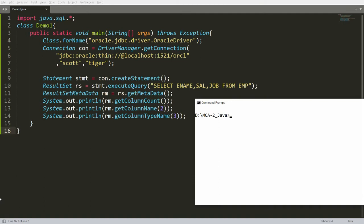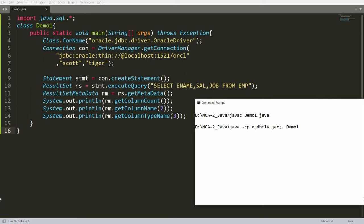Now compile the program: javac demo1.java and run: java -classpath ojdbc14.jar;. demo1. You will be able to see there are three columns, the second column is salary, and the data type of the third column (job) is VARCHAR2.